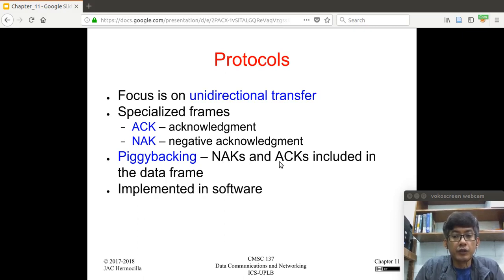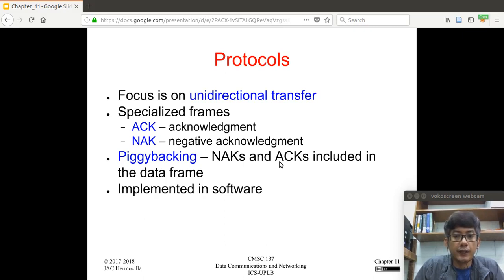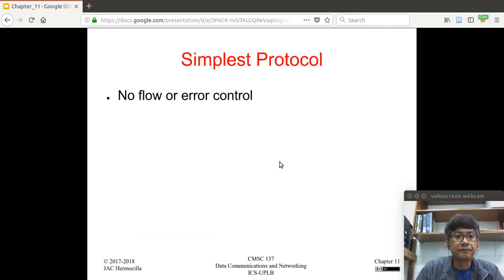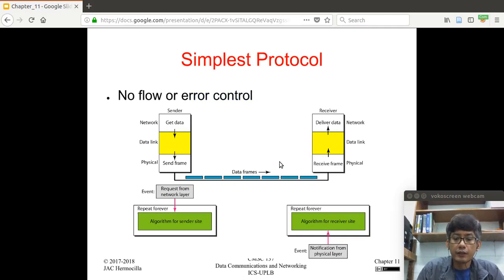We also introduced the concept of piggybacking. The idea is that the NAKs and ACKs are included in one frame, making use of the link efficiently — in one frame you have both the acknowledgement or negative acknowledgement as well as the data from the upper layer. These protocols are implemented in software.